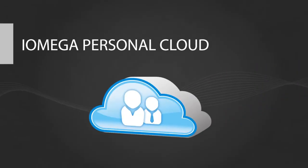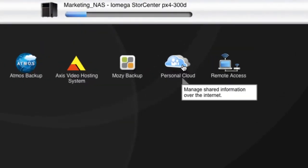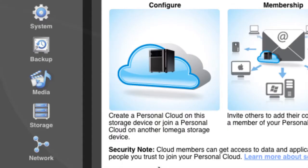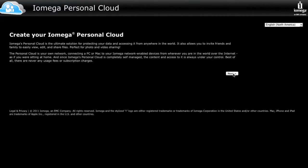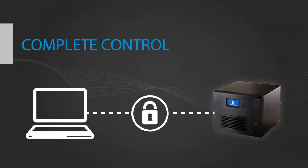Lifeline also comes with iOmega Personal Cloud. Its simplified interface and simple setup make creating a private network easy and gives you complete control over user content and accessibility.